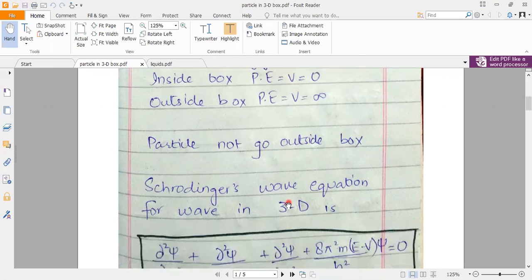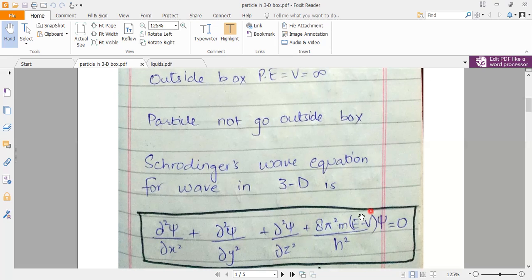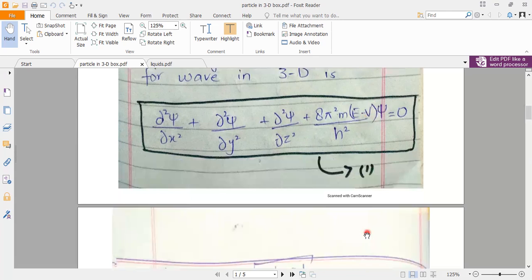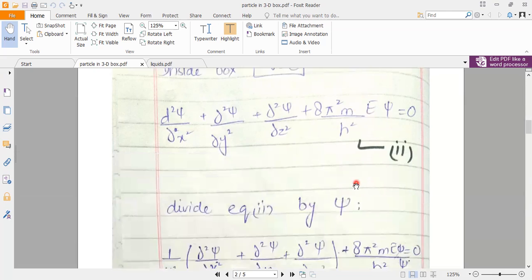We are taking these assumptions and applying the Schrödinger equation. In the previous lecture we derived the Schrödinger equation for 3 axes. Since we are talking about inside the box — whether 1D or 3D — V equals 0, so certain terms drop out. Setting V equal to 0 gives us equation number 2.